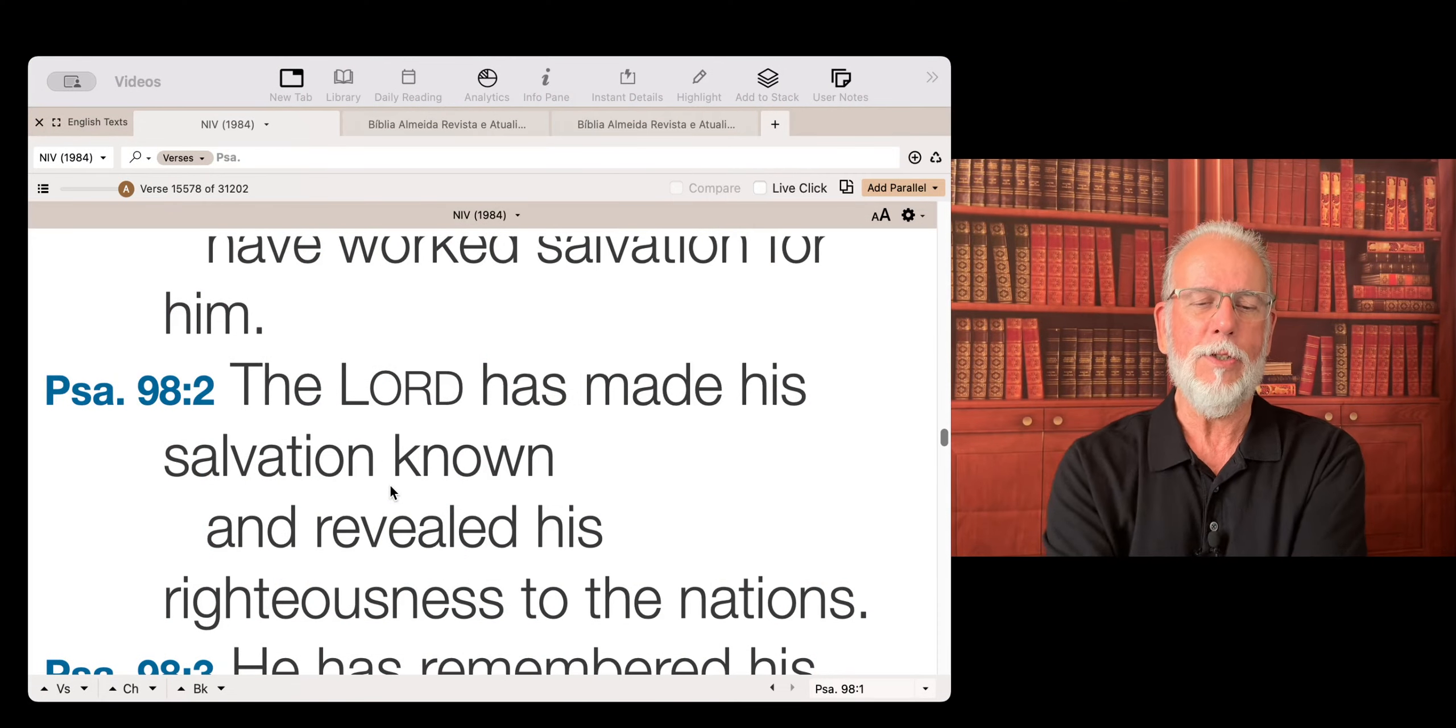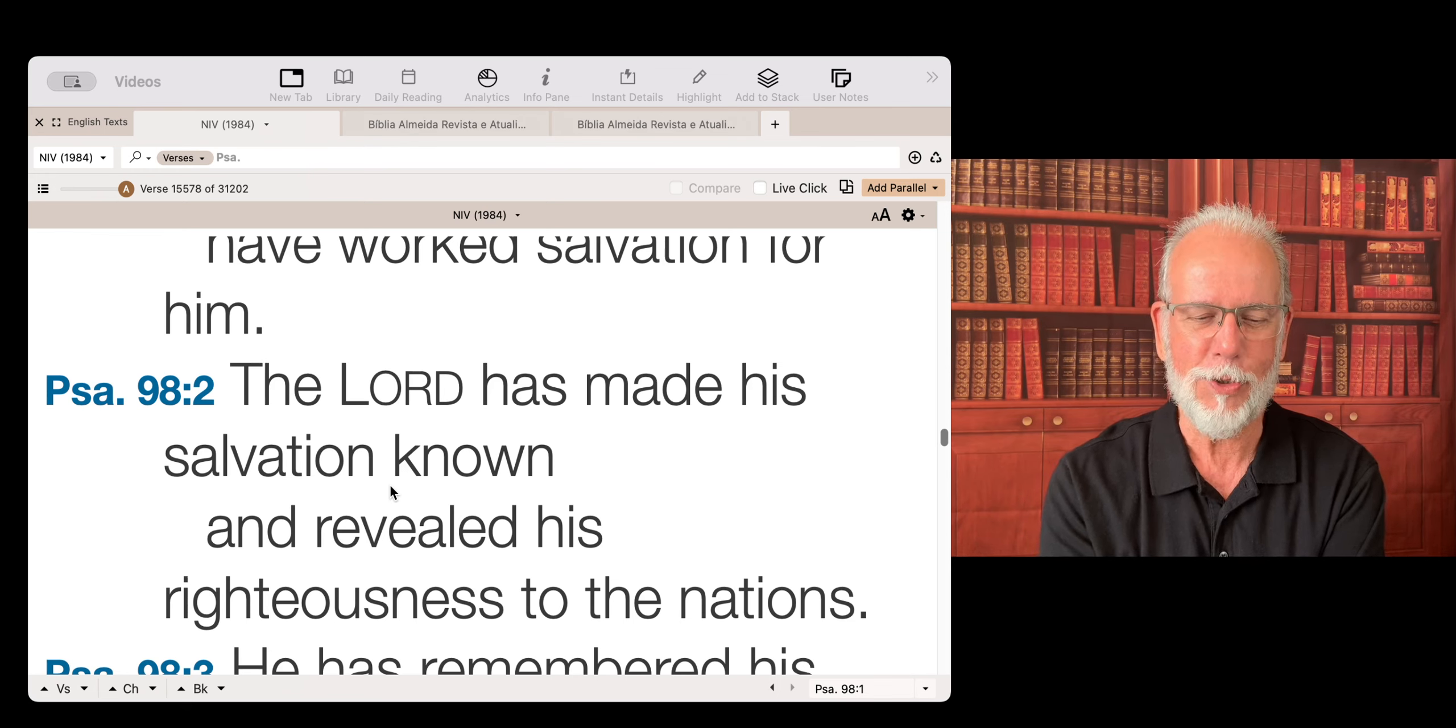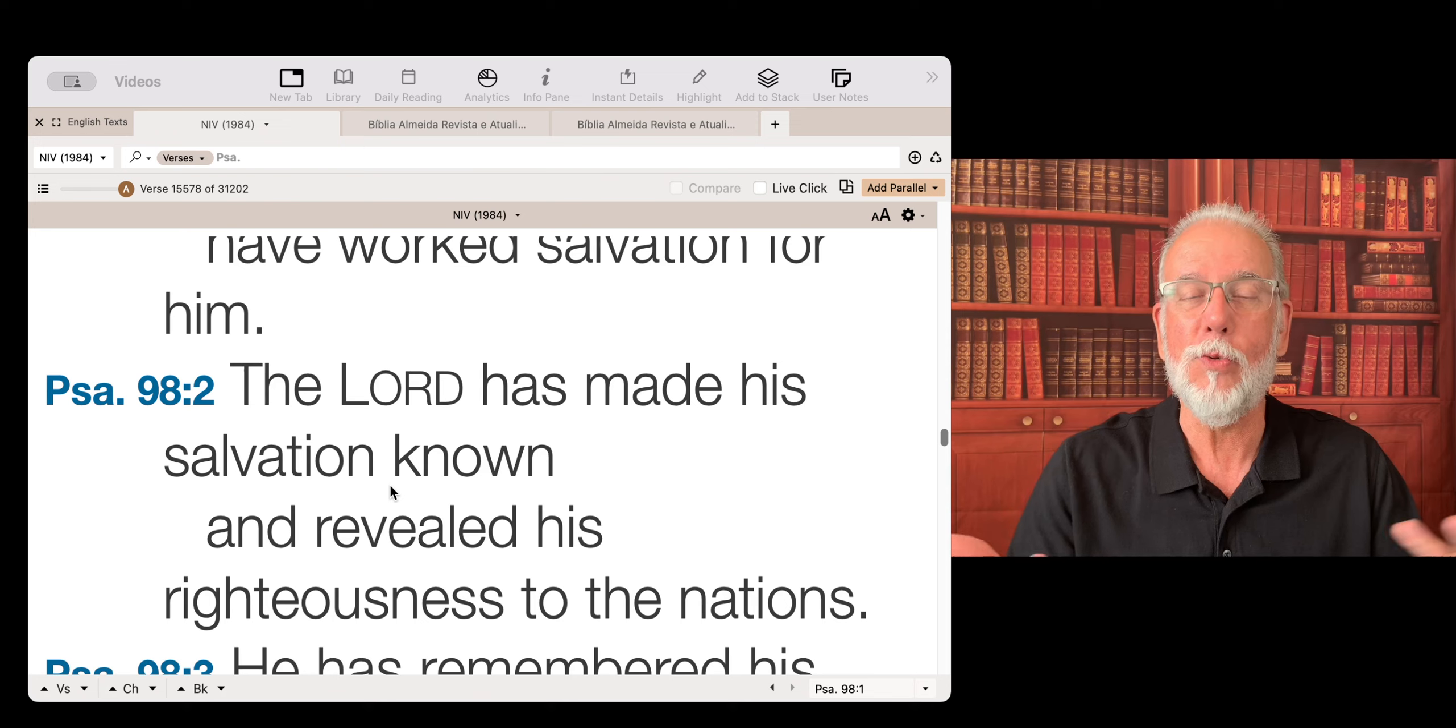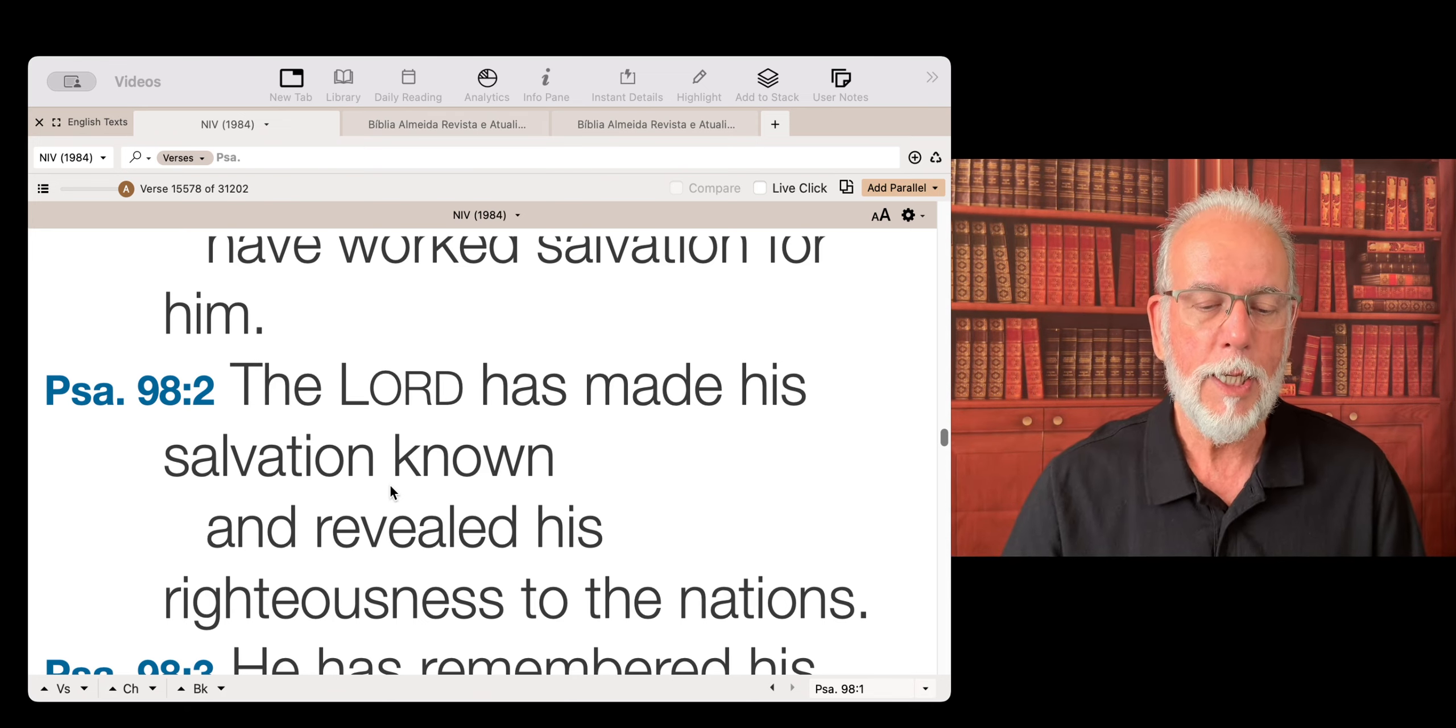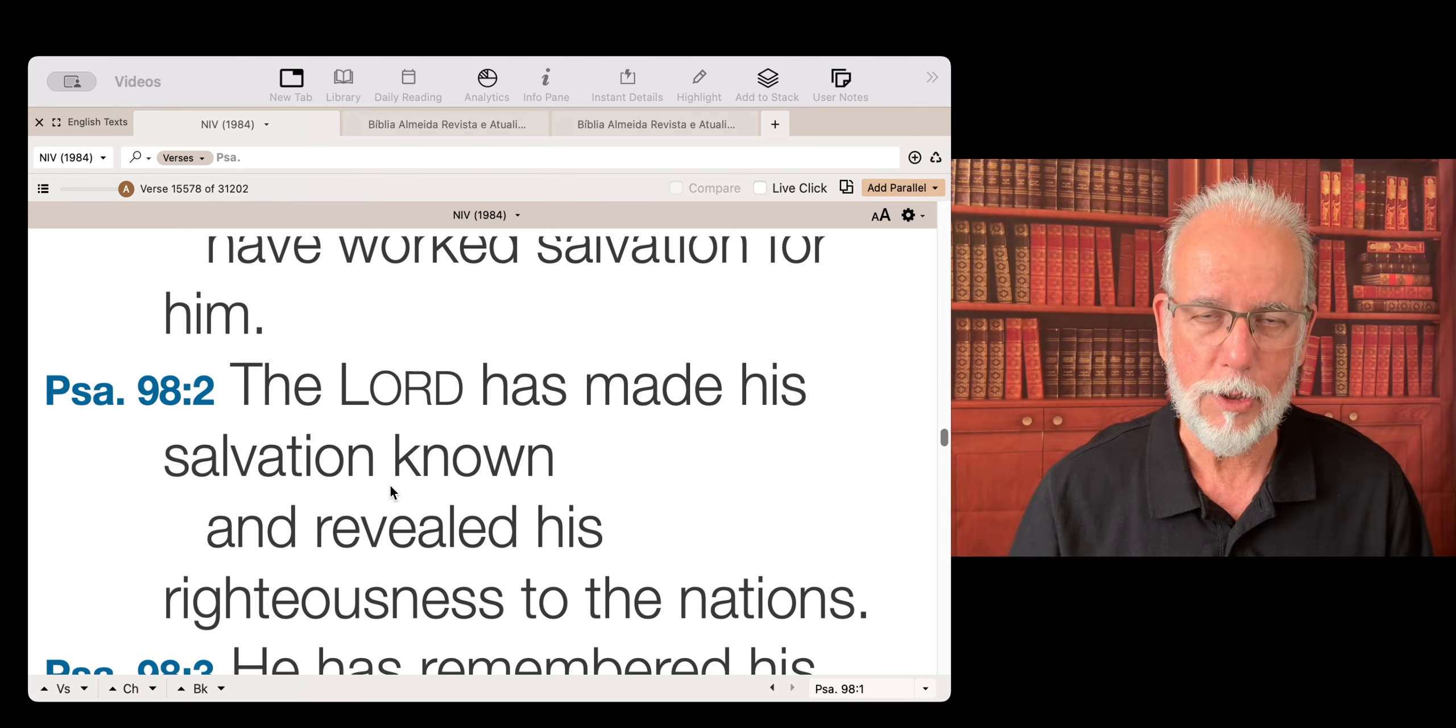Psalm for today is Psalm 98 verse 2. Beautiful, beautiful Psalm. And this is what the Lord says and this is what the Psalmist says. The Lord has made his salvation known and revealed his righteousness to the nations.